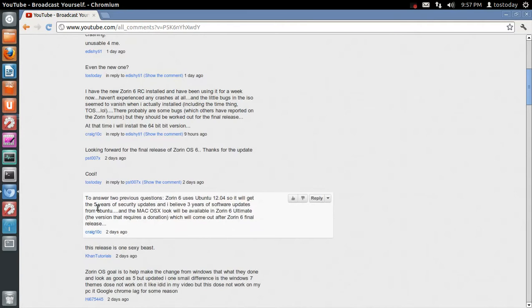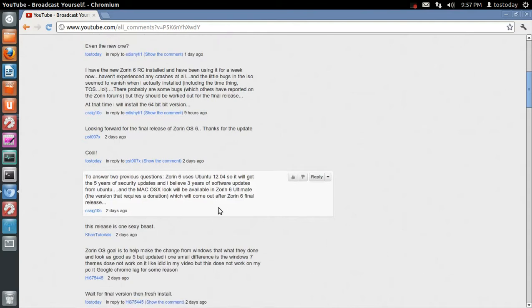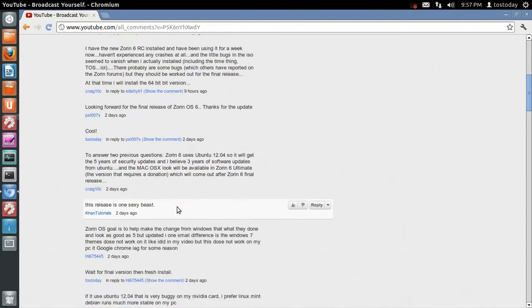Let's see. To answer to previous questions, Zorin 6 uses Ubuntu 12.04. That is correct, so it will get five years of security updates. True. And I believe three years of software updates from Ubuntu. And the Mac OS X look will be available in Zorin 6 Ultimate. I believe you are correct, and that one will require a small donation. Let's see. This release is One Sexy Beast. Well, it definitely looks cool.